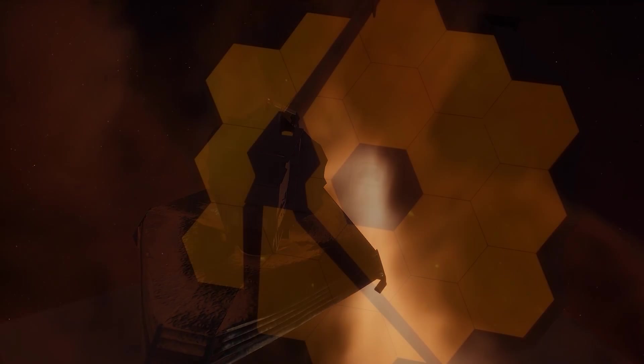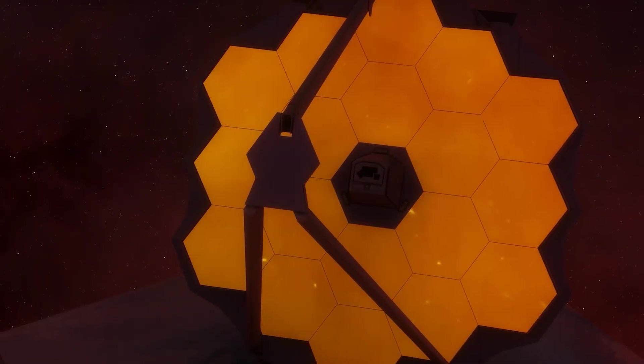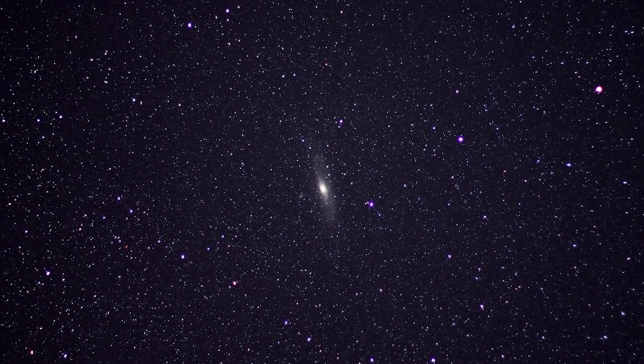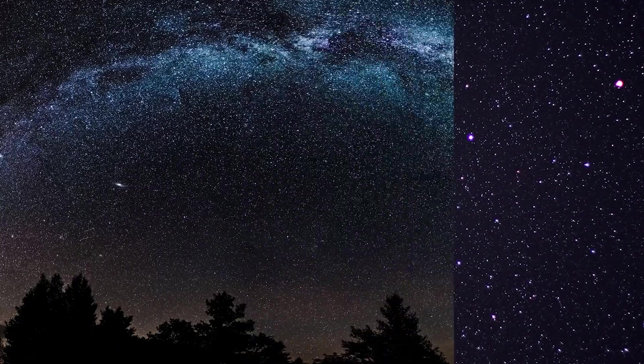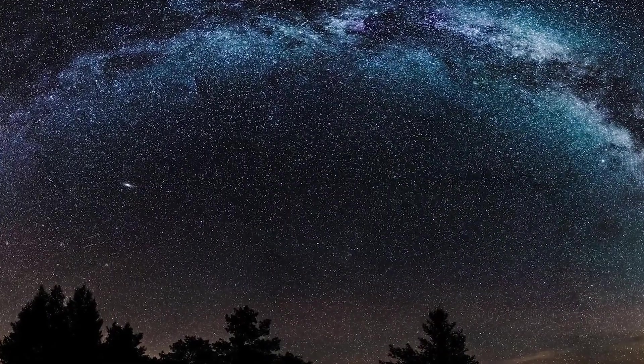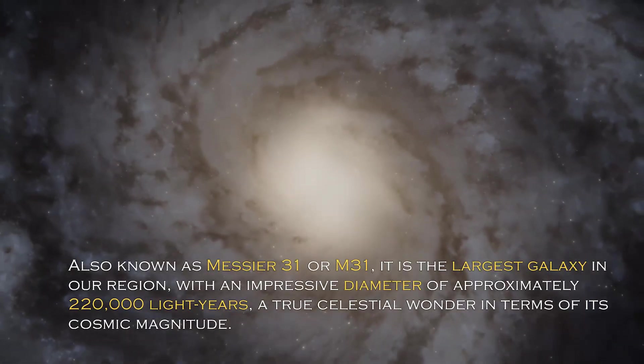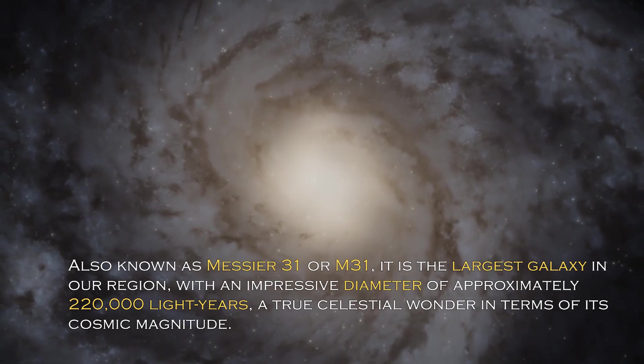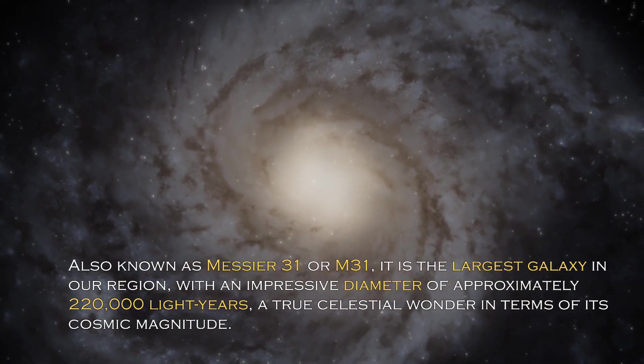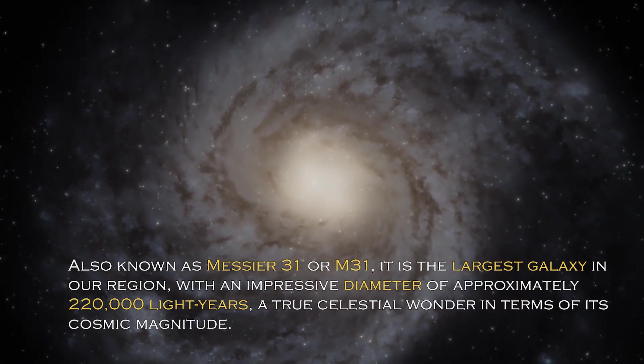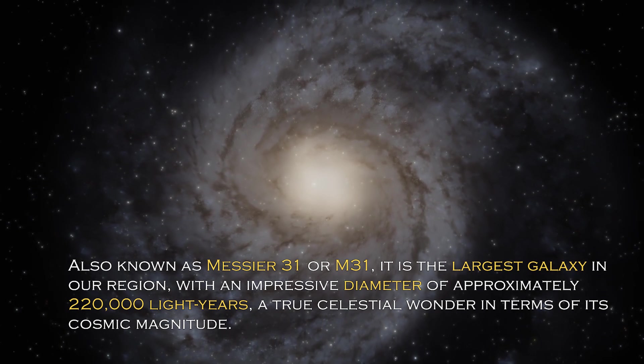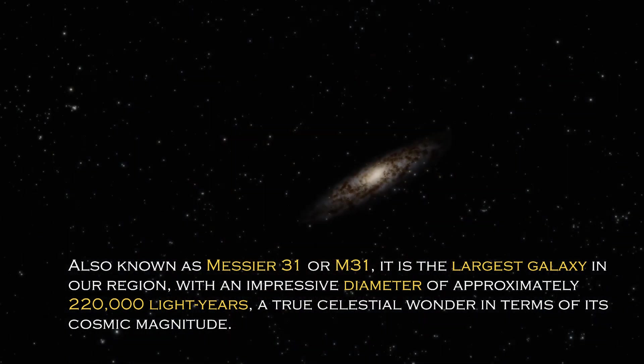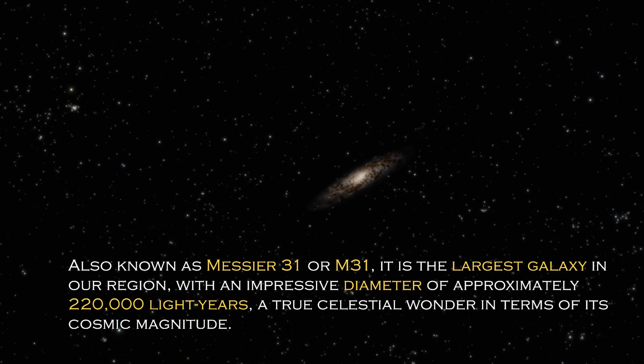Join us on this journey to discover the truth behind these alarming signals and how the future could be far more terrifying than we ever imagined. Andromeda is a cosmic giant with fascinating characteristics that distinguish it in the vast universe. Also known as Messier 31 or M31, it is the largest galaxy in our region with an impressive diameter of approximately 220,000 light years, a true celestial wonder in terms of its cosmic magnitude.